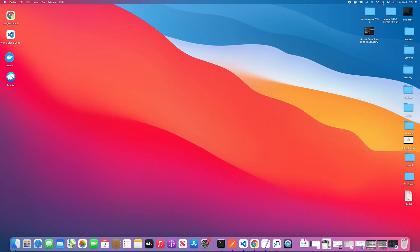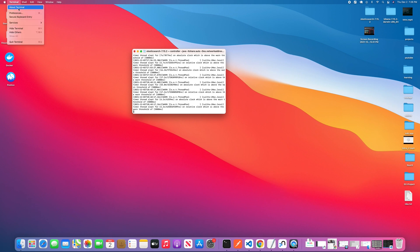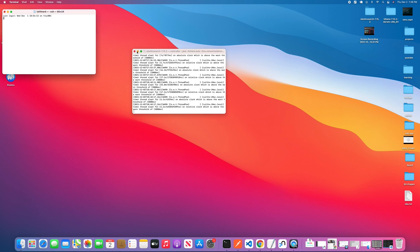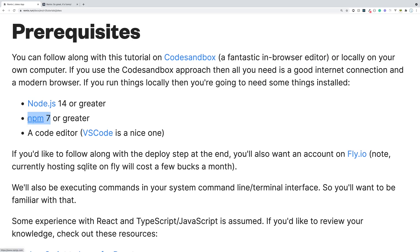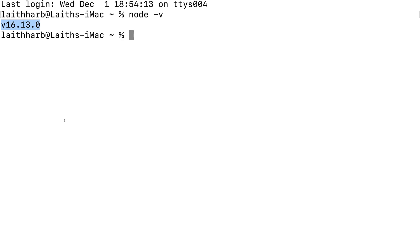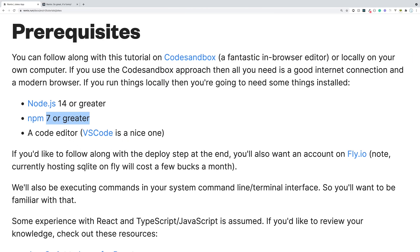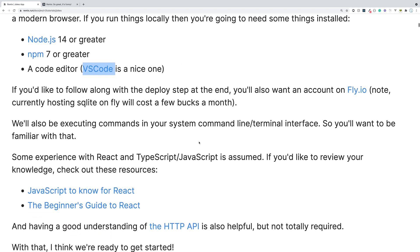You can open up a terminal or command prompt and run 'node -v' to see your Node version. I have Node version 16 installed, which is great. You also need npm installed — it comes with Node, but it has to be version 7 or greater. You can run 'npm version' to check; I have version 8. The last thing you need is a code editor — I'll be using VS Code, which they also recommend.